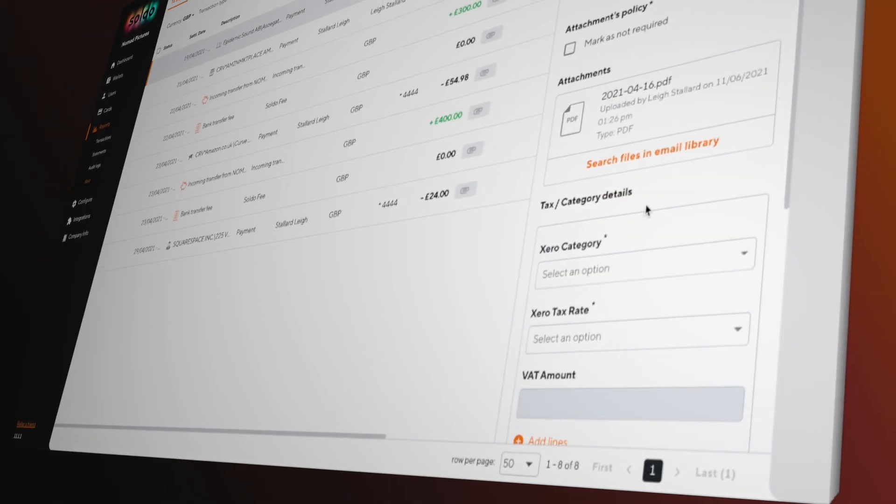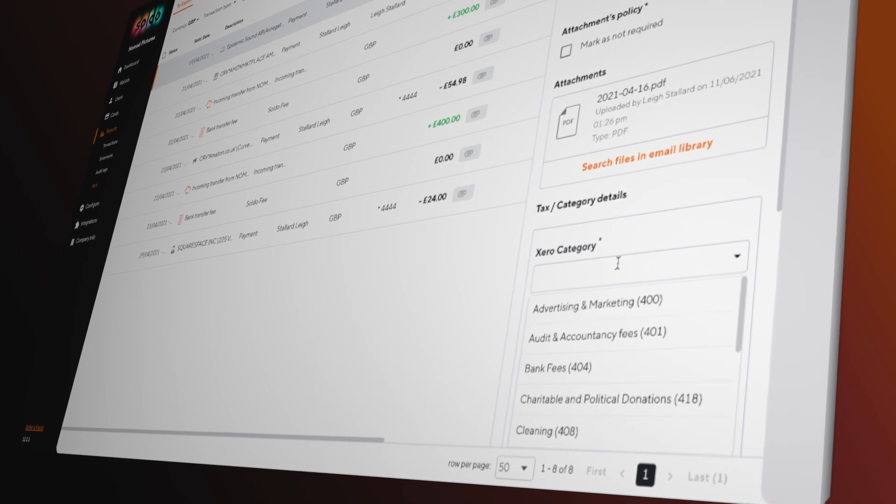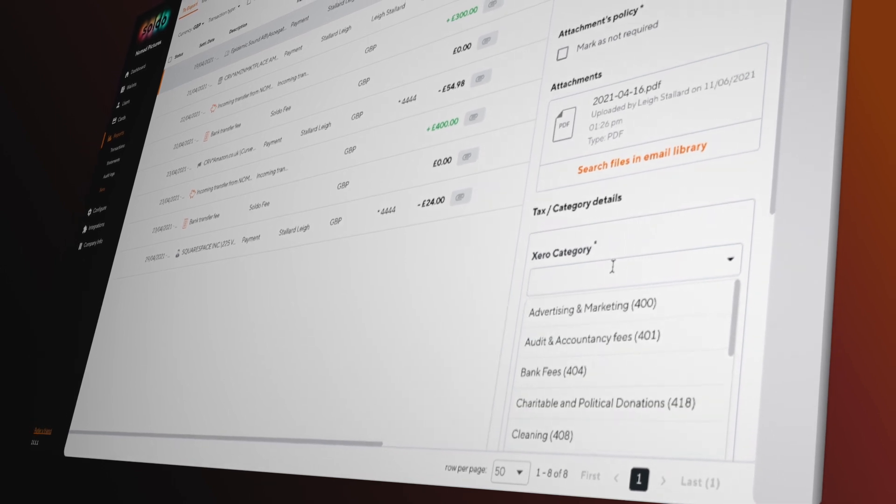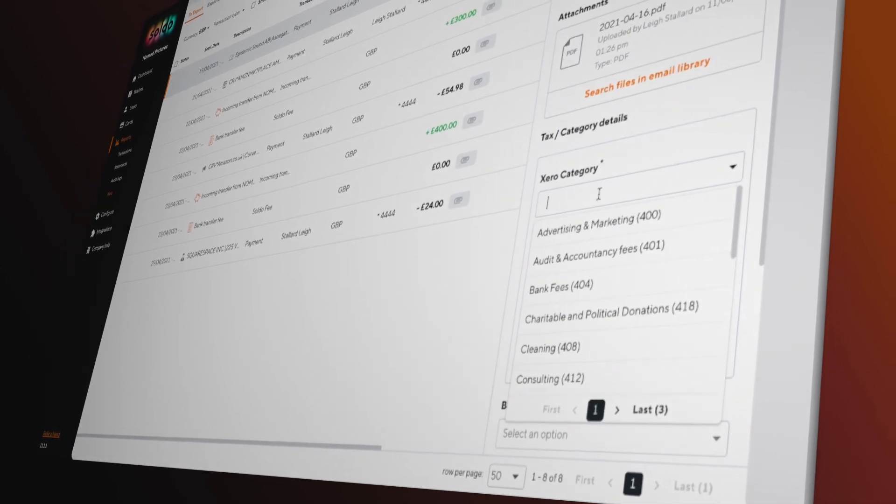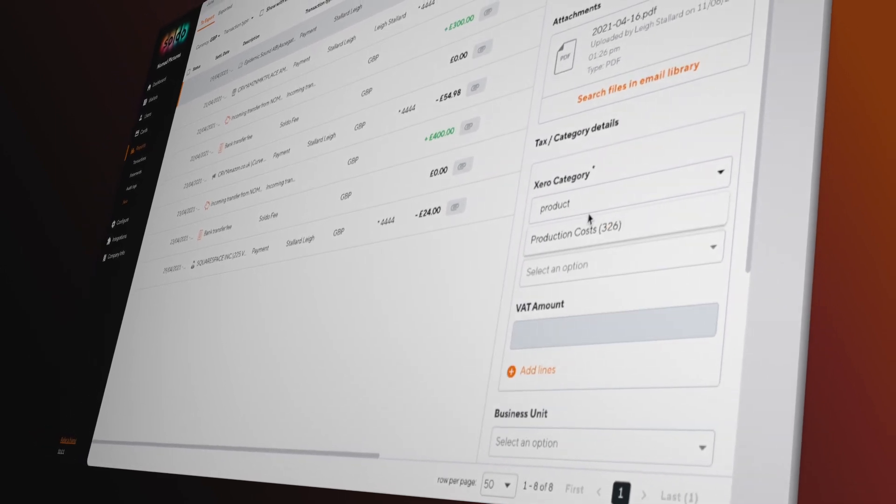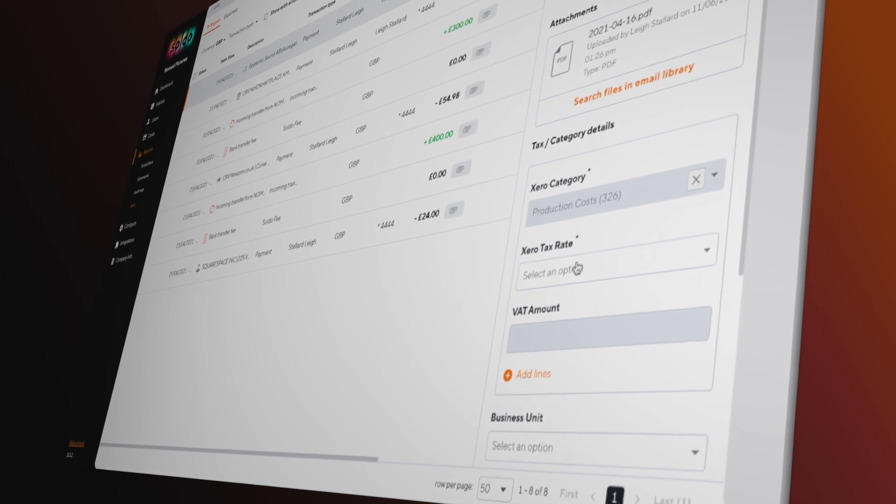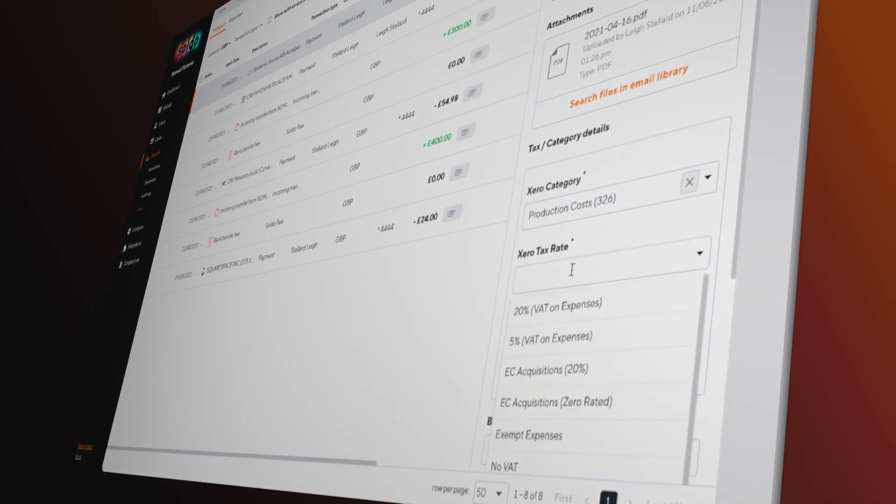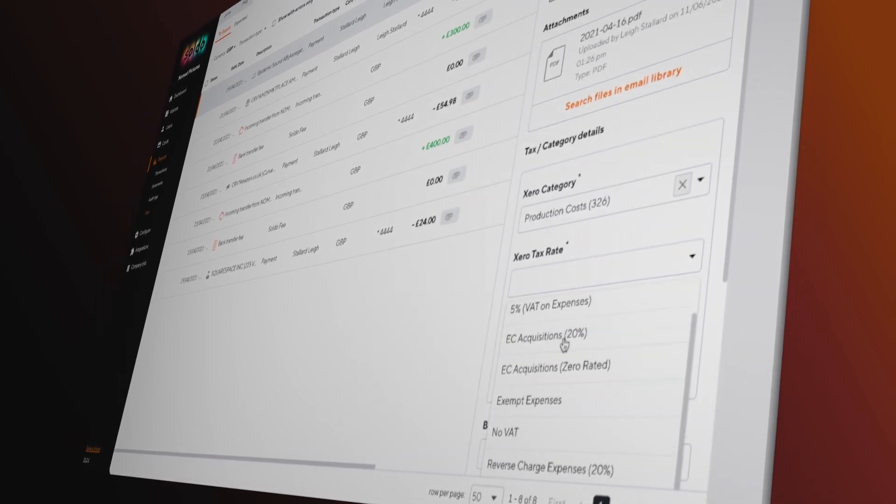The second phase involves sending across the metadata for each transaction, things like images of receipts, chart of account code, suppliers, customers and tracking categories.